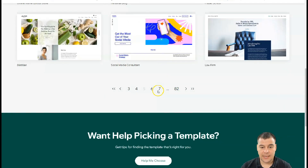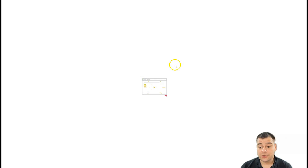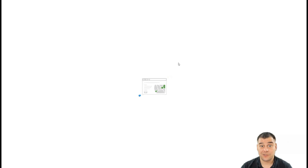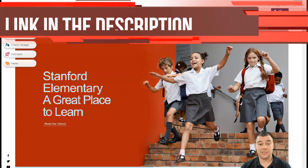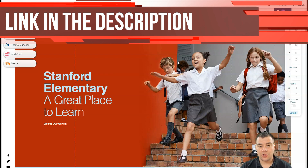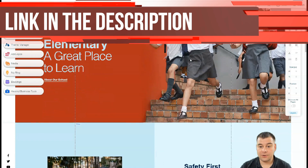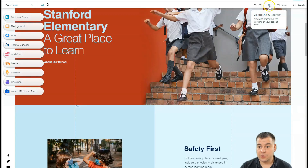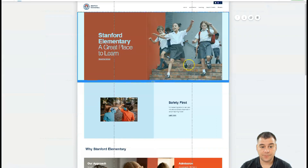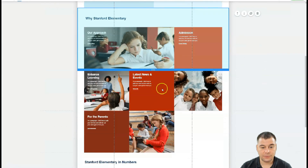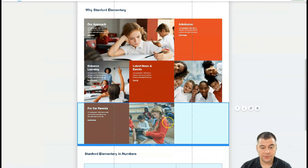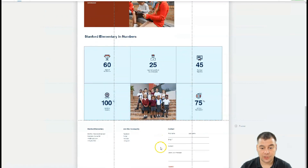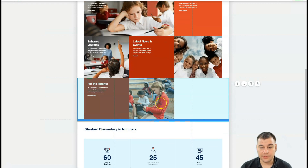Let's choose any template — all the editing features are pretty much the same across this platform. Once you understand all the buttons and the structure of the layout, you'll know how to build it yourself. To show you all the strips, I'll press zoom out and reorder. You can see there are strips — these are the blocks or sections, called strips on this platform.